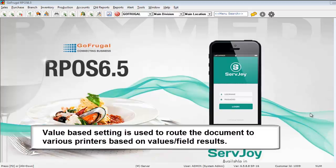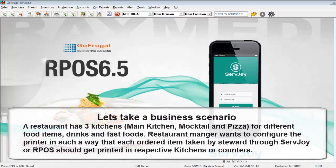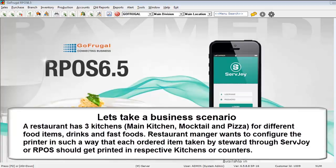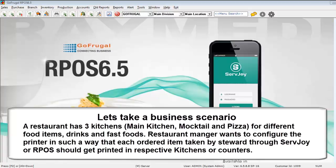Let's take a business scenario. Say in a restaurant, if it has three kitchens - say main kitchen, mocktail and pizza for different food items, drinks and fast foods, or say three different counters where three different category items should get printed respectively. A restaurant manager or a user can configure these things in such a way that each ordered item taken by the steward through the servejoy or the touch pass will get printed in the respective kitchens or say in the respective printers.